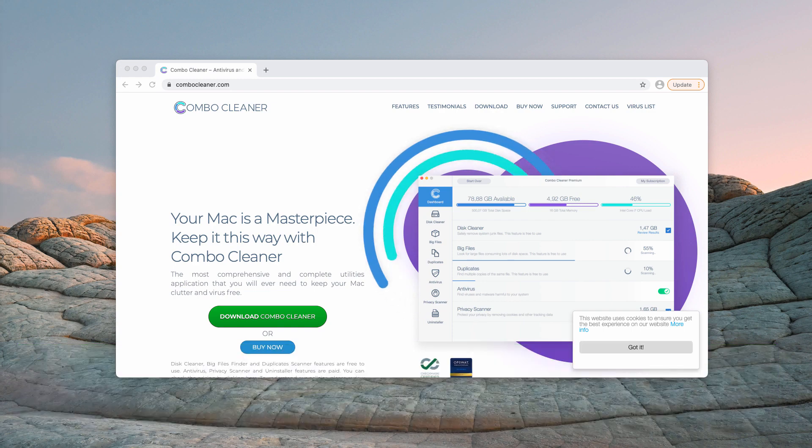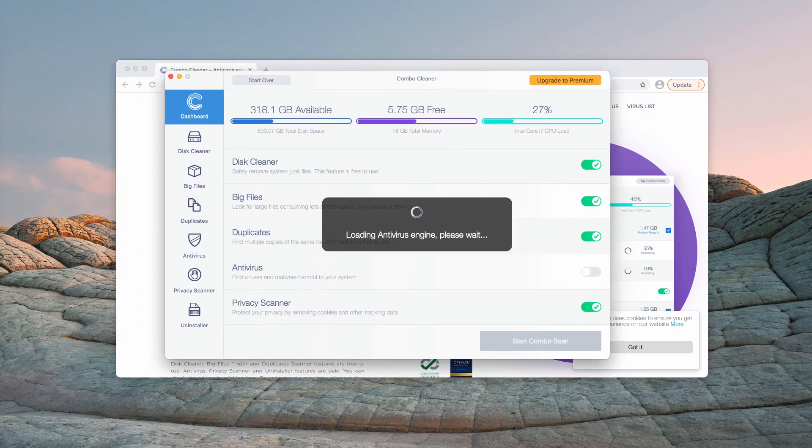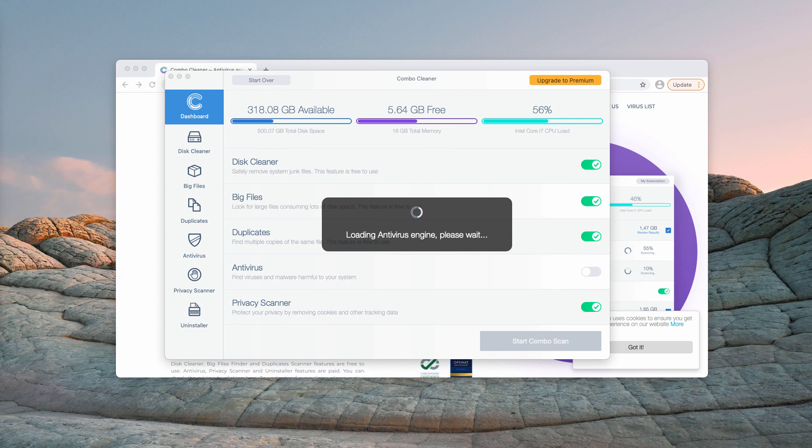Once the software is downloaded, just wait until it updates the antivirus database. Then click on Start Combo Scan and the free analysis of your Mac will begin.